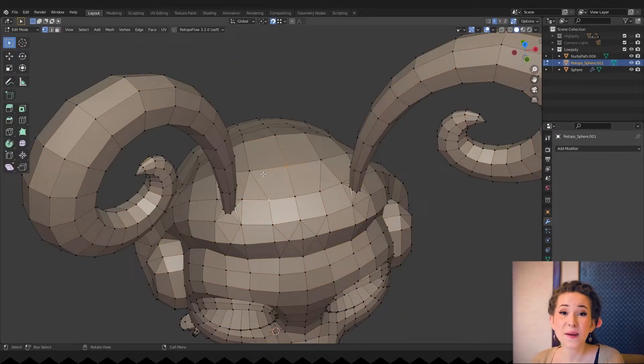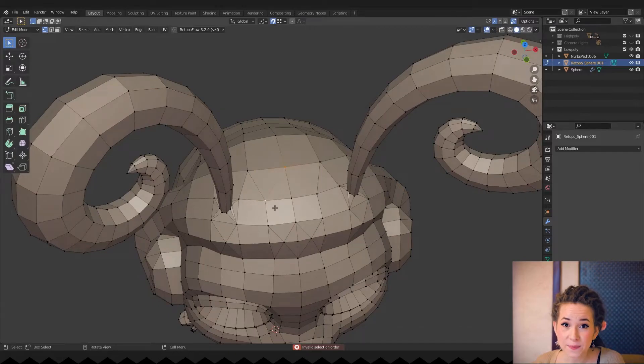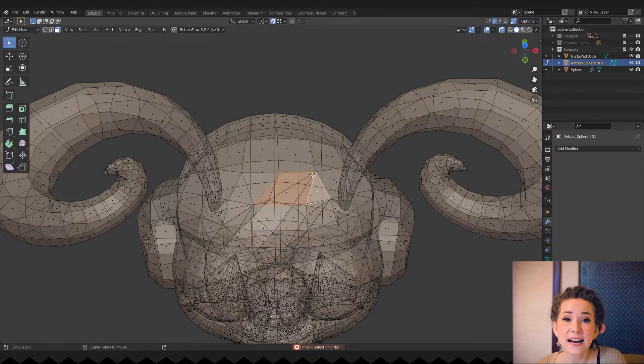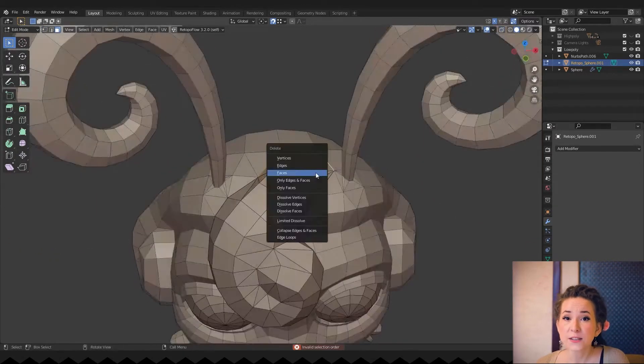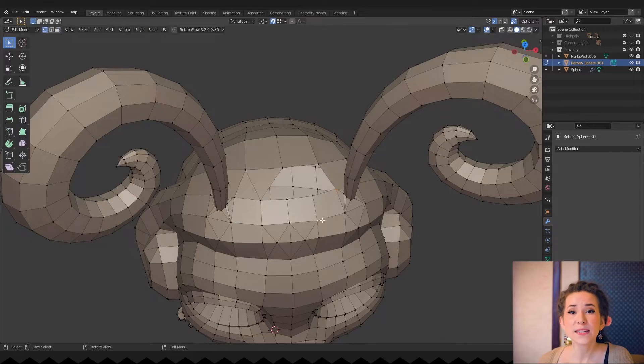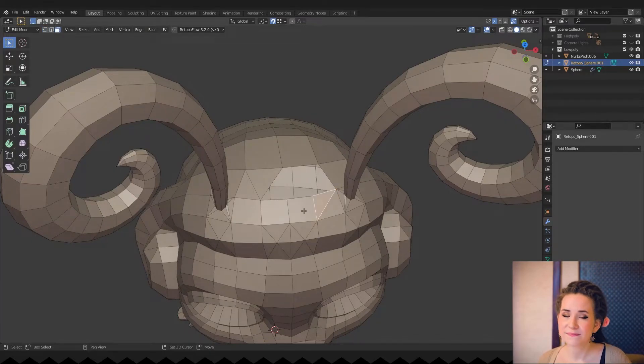And now back to the curl. I am cutting out a hole exactly under the curl so that we can attach it later without any problems at all.